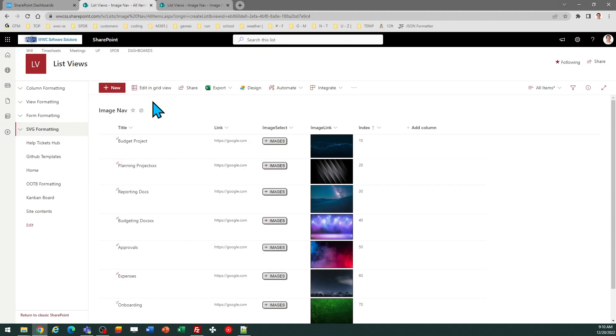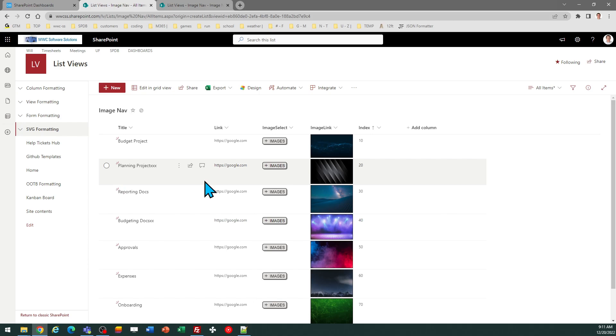So here I am over in SharePoint, and I have my list set up for this purpose. Now, I do have an additional template applied here.